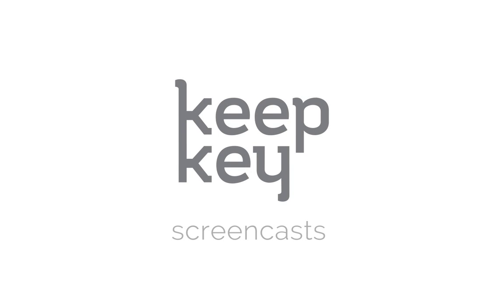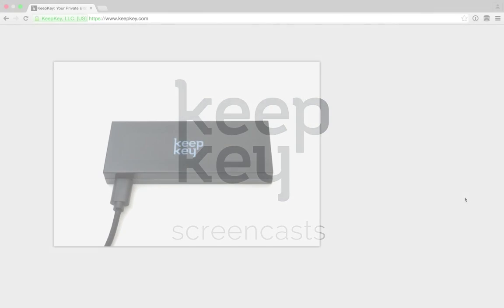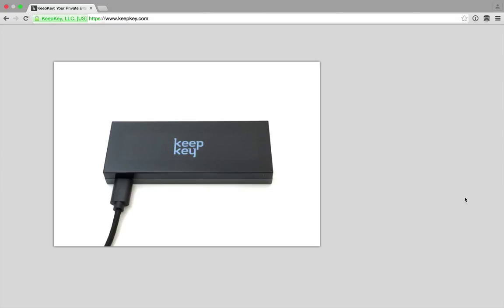Hello, this is Darren and welcome to another KeepKey screencast. In this episode I wanted to show you how to send money from your KeepKey. As you'll see, every transaction you make will need to be manually approved on device.